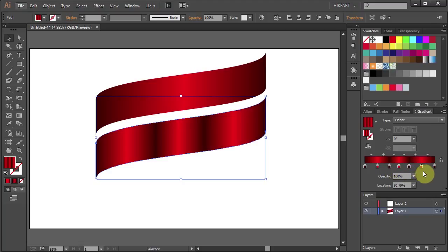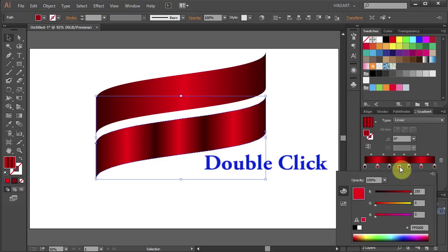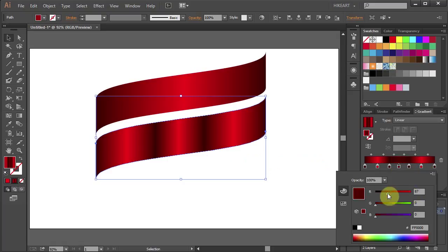If you want to adjust any of the colors just double click on the color box and adjust it.